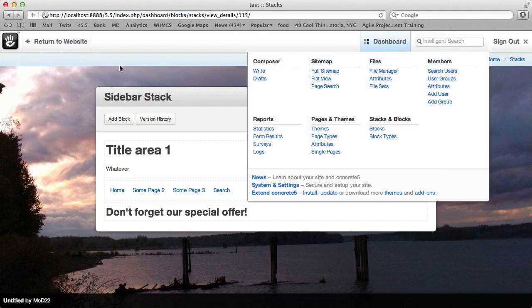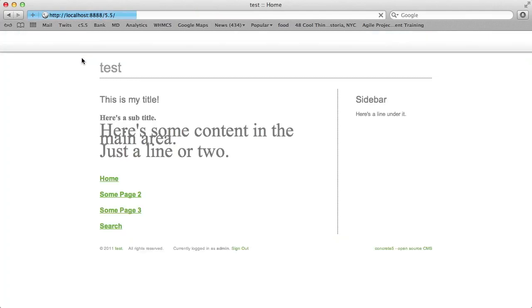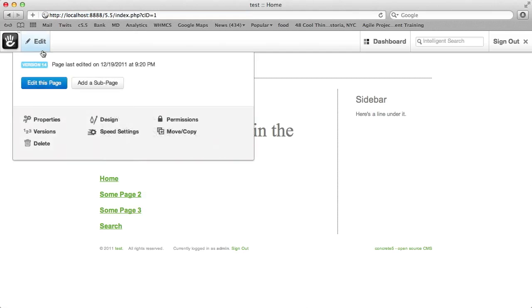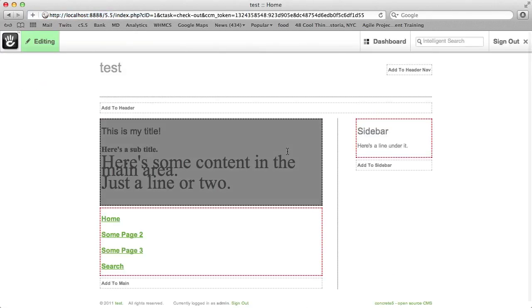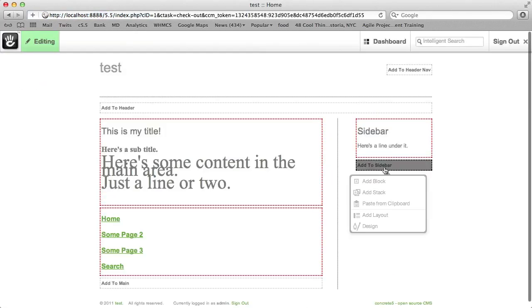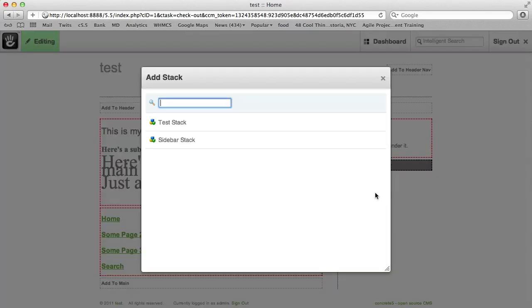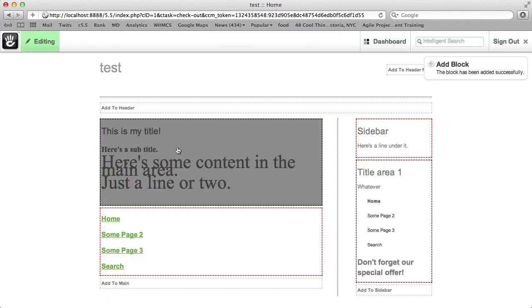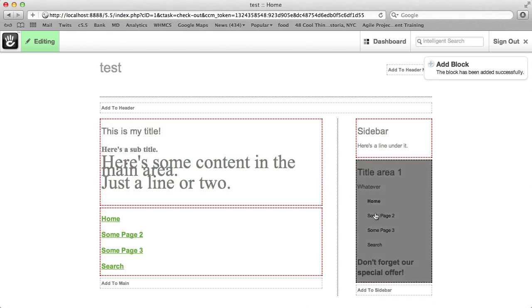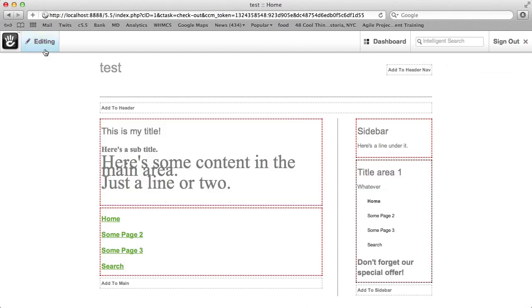If we go to the website, now to add that Stack, we'll simply put the page in edit mode. And instead of adding a block, we will add a Stack. There's the list of Stacks that we've made. And if we pick the one we just had, it shows right there.